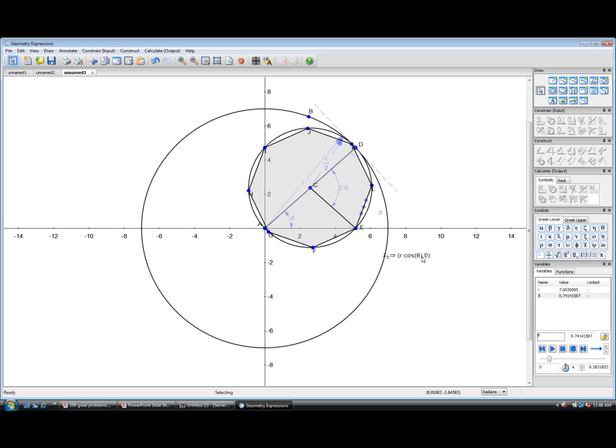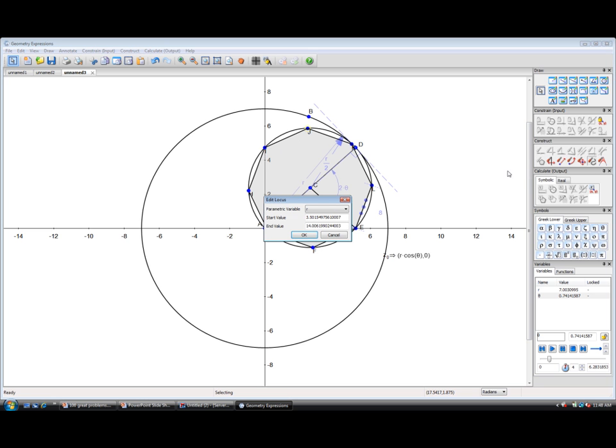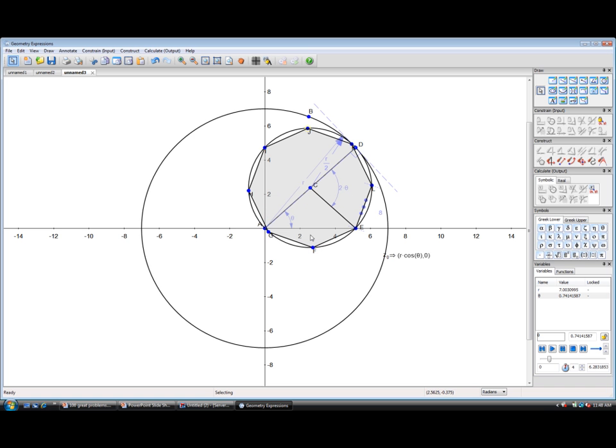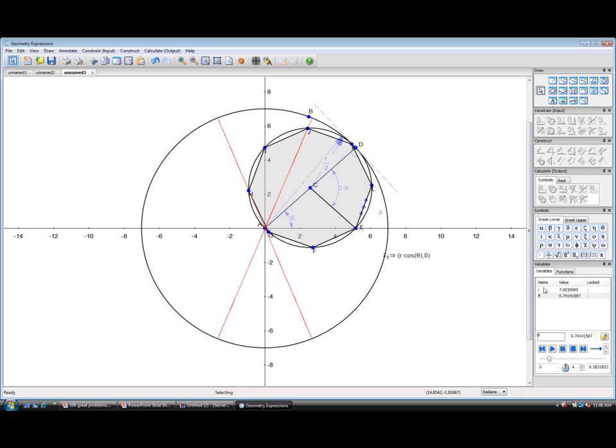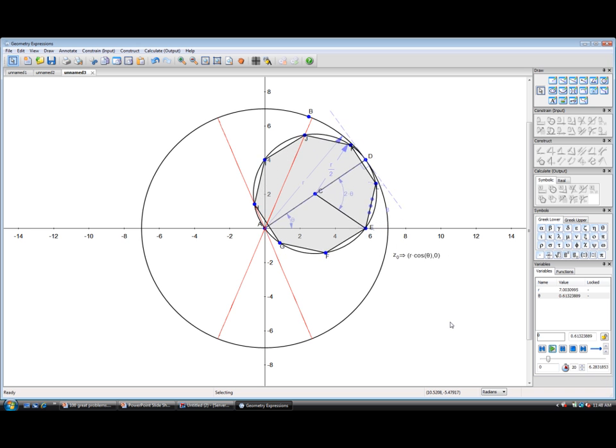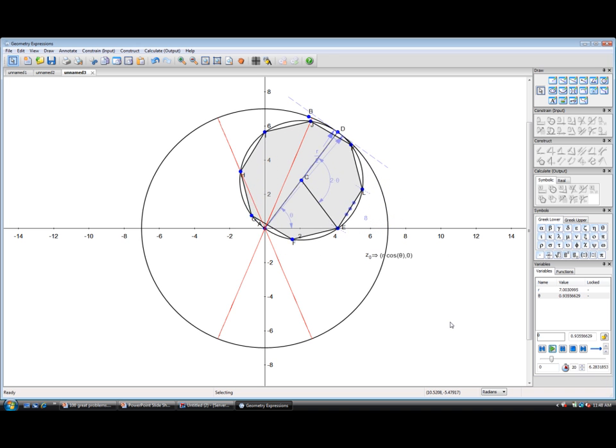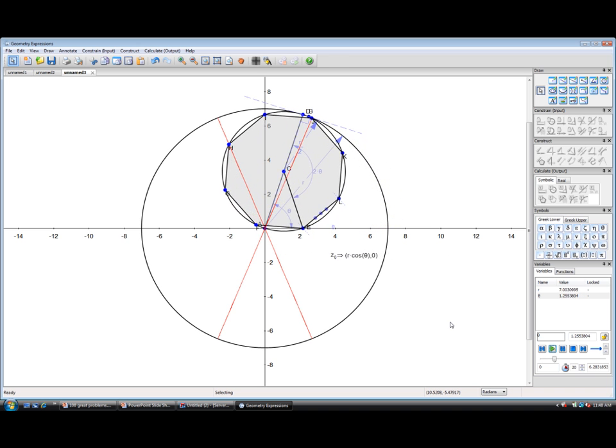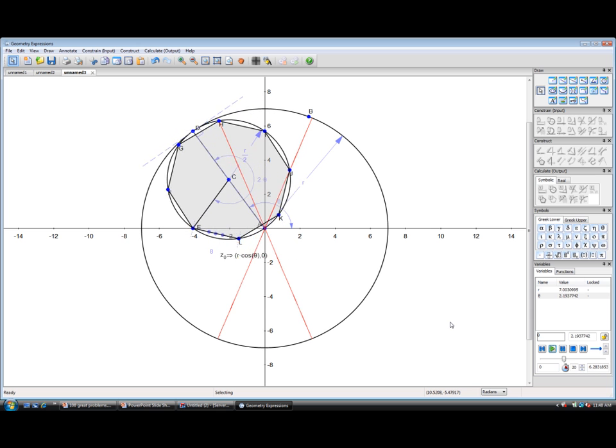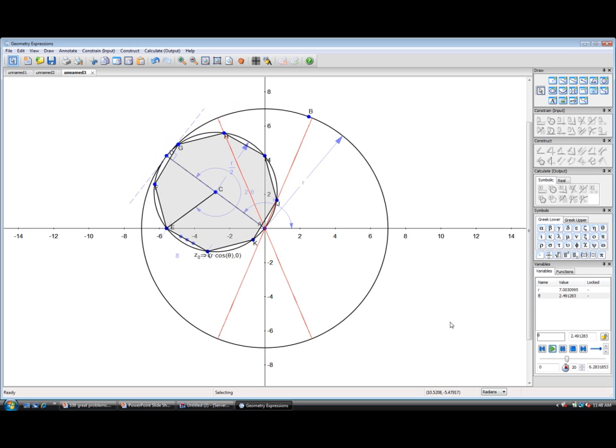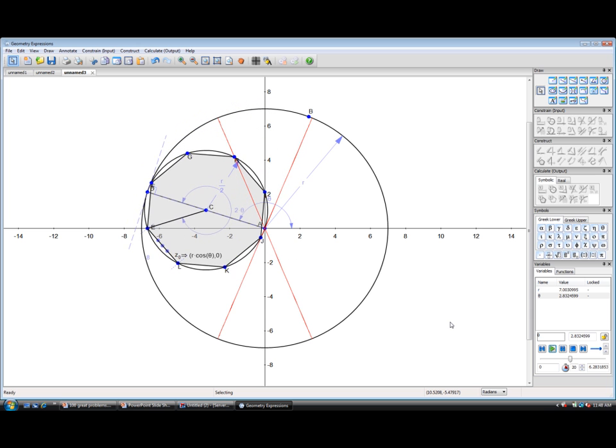If we take any of the other points on the circumference that we've created and look at their locus as theta varies, we can see that also is a straight line. Let's animate theta. We can see how the different points on the circumference all map straight lines.